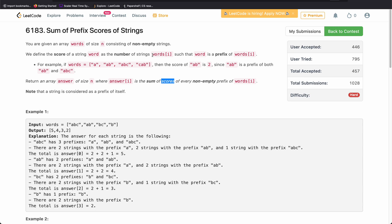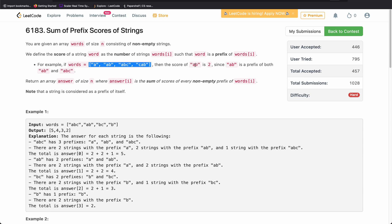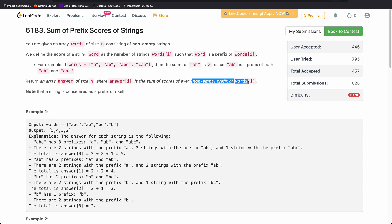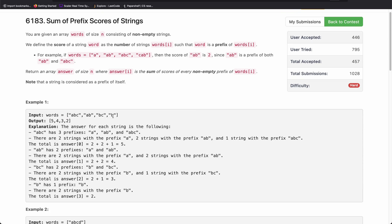The score is defined as the number of words which have a given word as a prefix. For example, if the word array is ['a', 'ab', 'abc', 'cab'] and the given word is 'ab', the score of 'ab' equals the number of words whose prefix is 'ab'. In this example, two words have prefix 'ab', so the score of 'ab' is 2. We need to return, for each index, the sum of scores of every non-empty prefix of words[i].